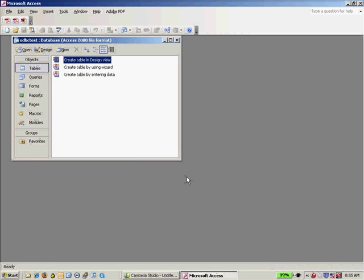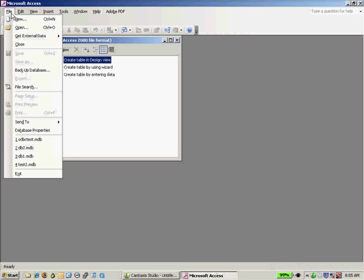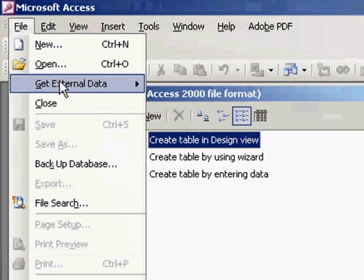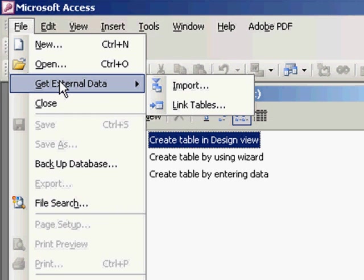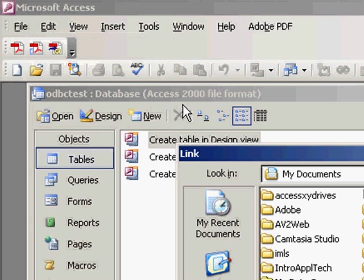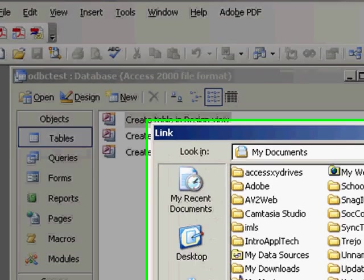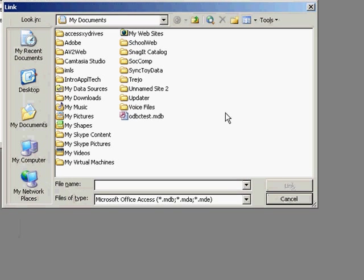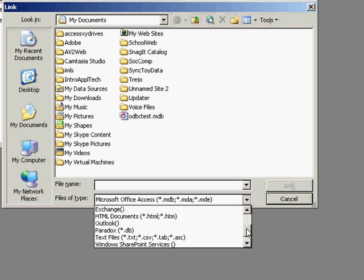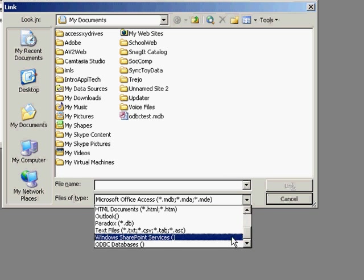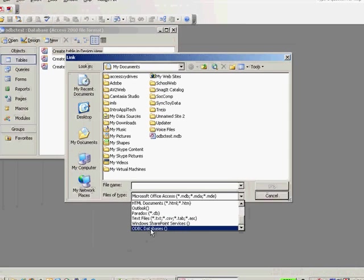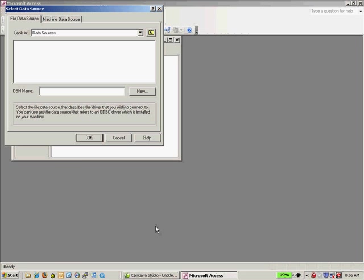Now in order to link to the MySQL database, that Images database that I created that DSN for, I'm going to go to File, and then I'm going to go to External Data, and what I want to do is link tables. When I link tables, it will bring up a dialog box that will allow you to select a data source. And I'm going to go down here under the Files of Type, and if you go all the way down to the bottom, you'll see that you can open up ODBC databases. So I'm going to select that.